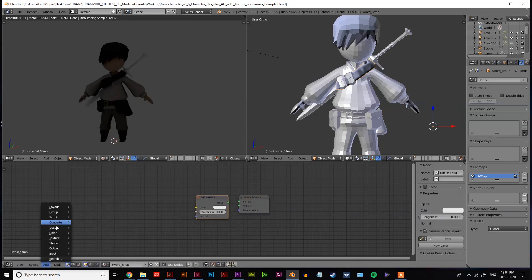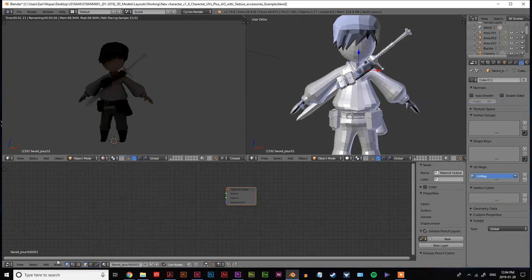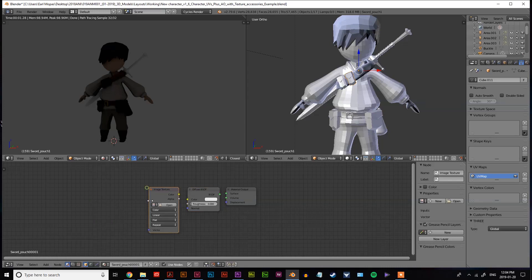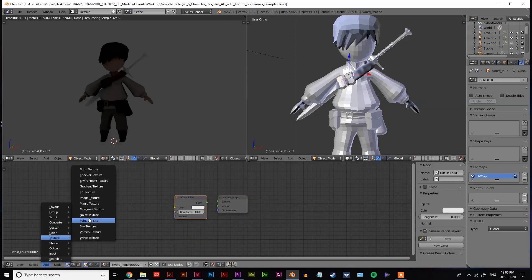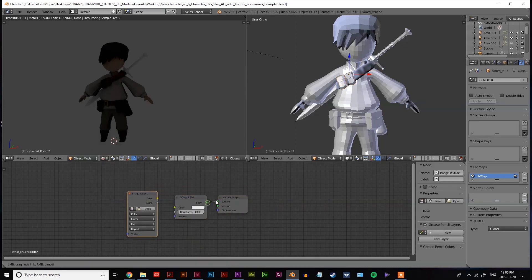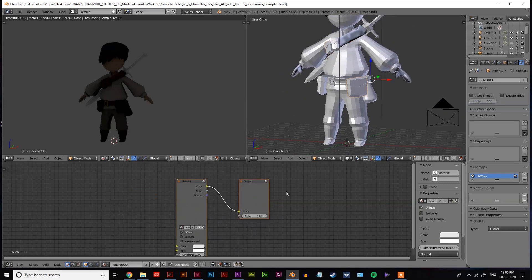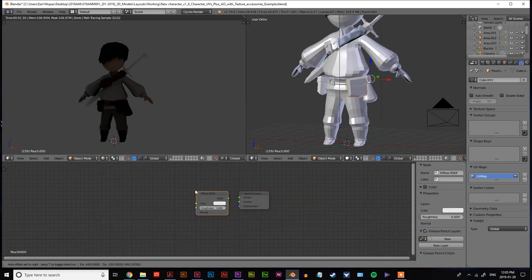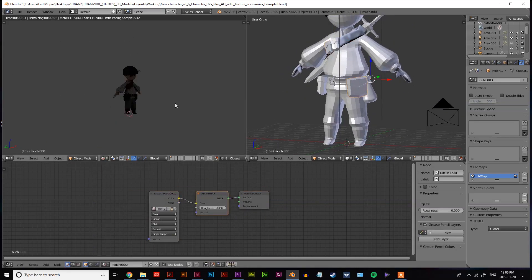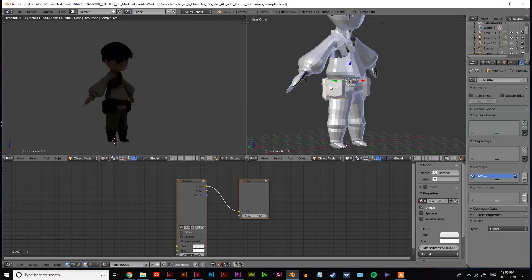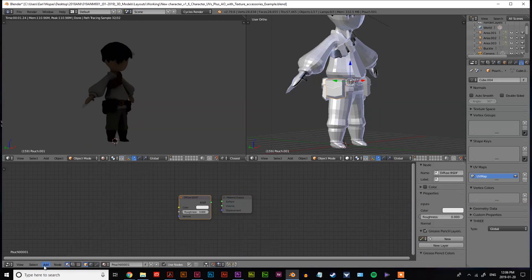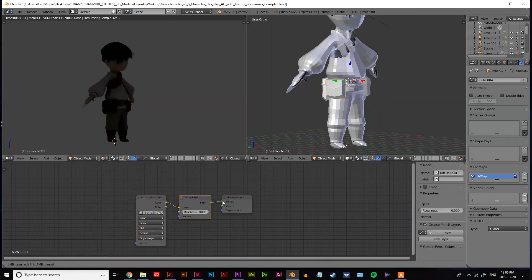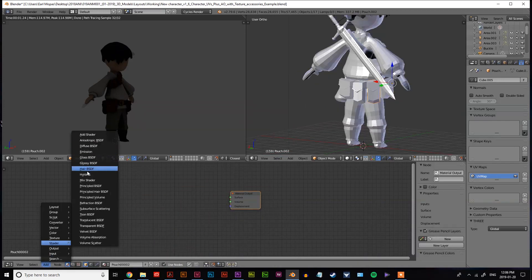The shader you decide to use will change how light will interact with that material. So for example, diffuse shaders create a soft light distribution and refraction, while glossy shaders will create more of a metallic feel. So when you're creating a material, pick a shader that closely resembles how that material would interact with light in the real world.